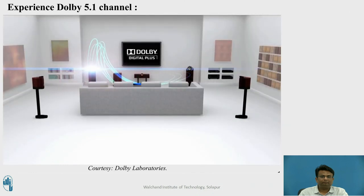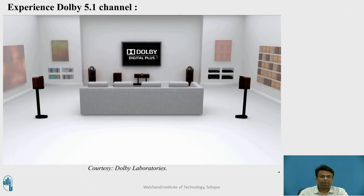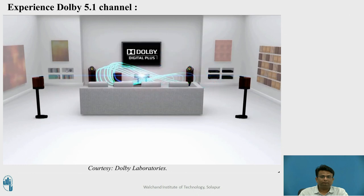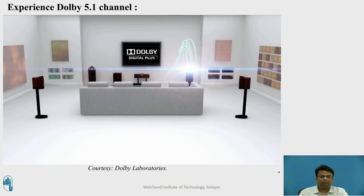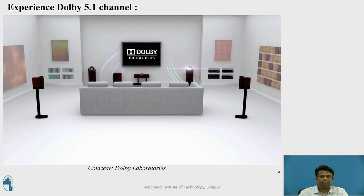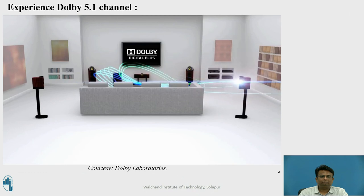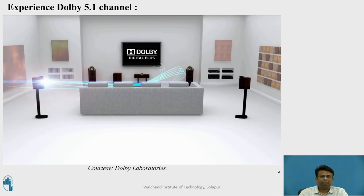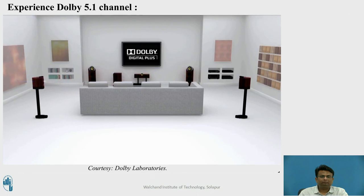This is the left channel. Next we have the center channel. Over here is the right channel. This is the right surround channel. This is the left surround channel. The next sound you will hear is the LFE channel.